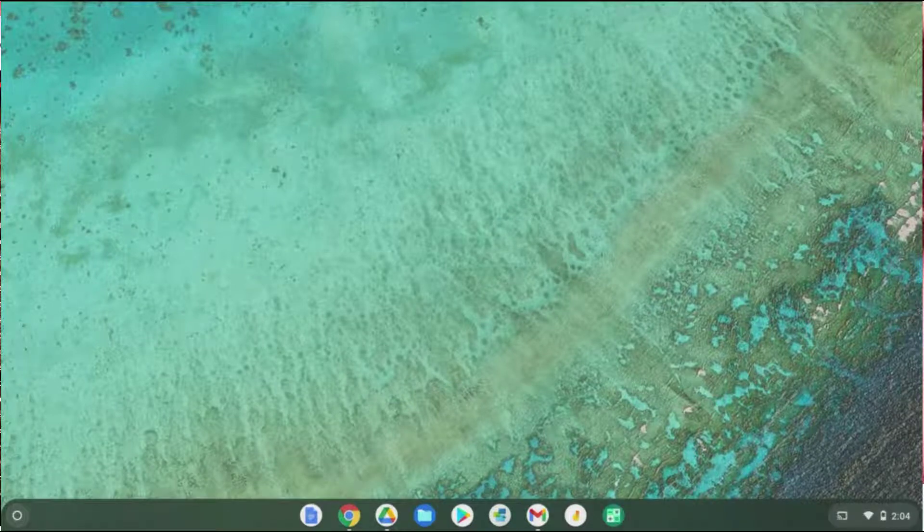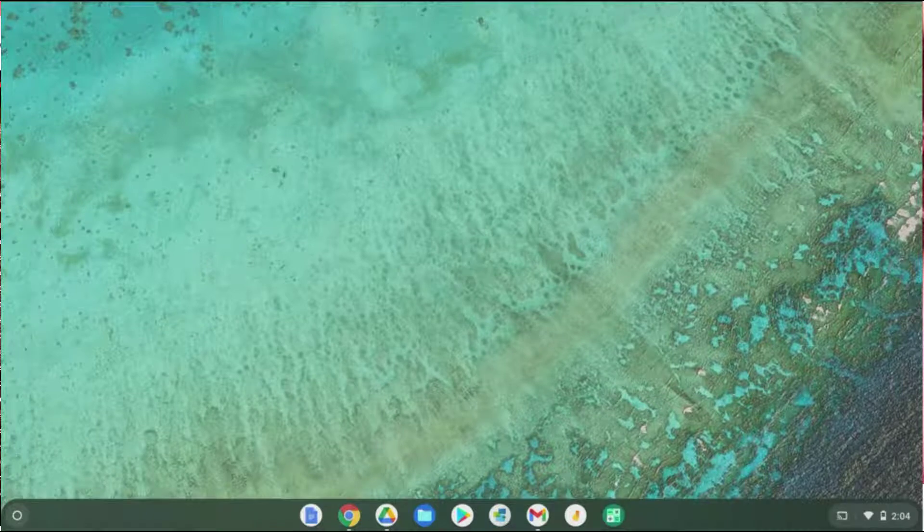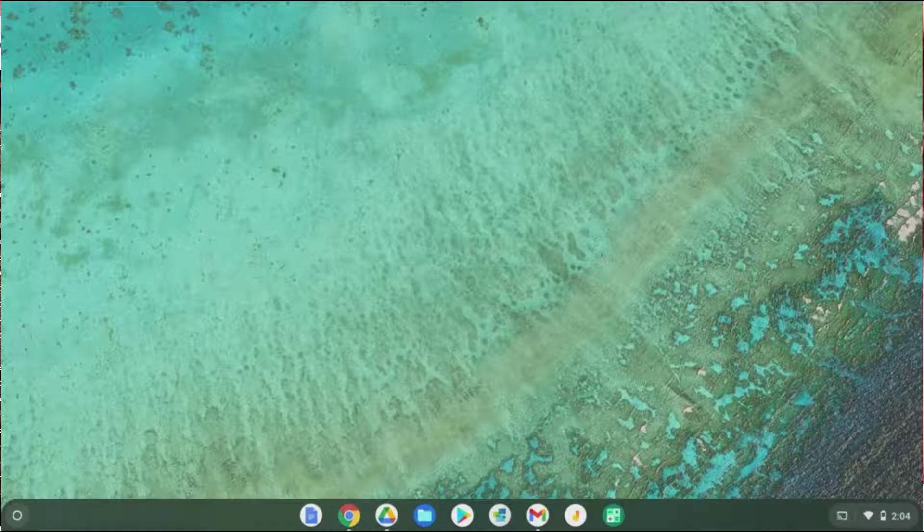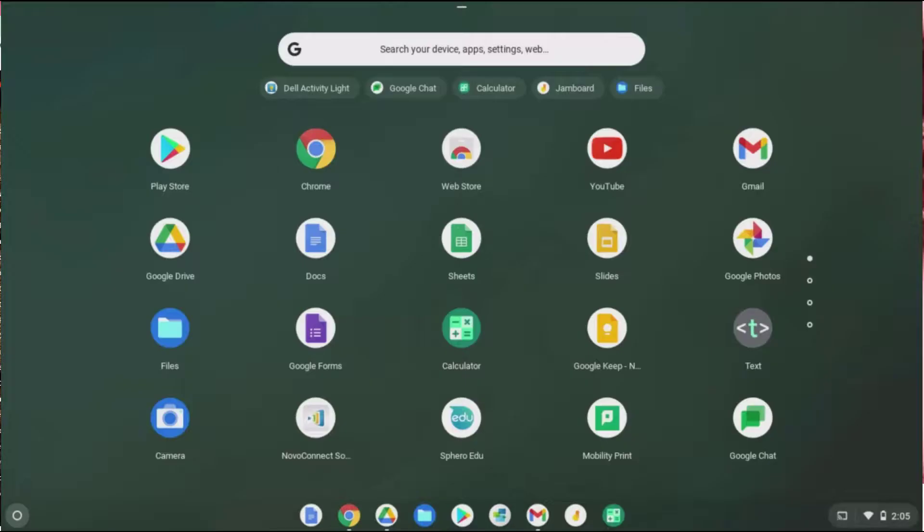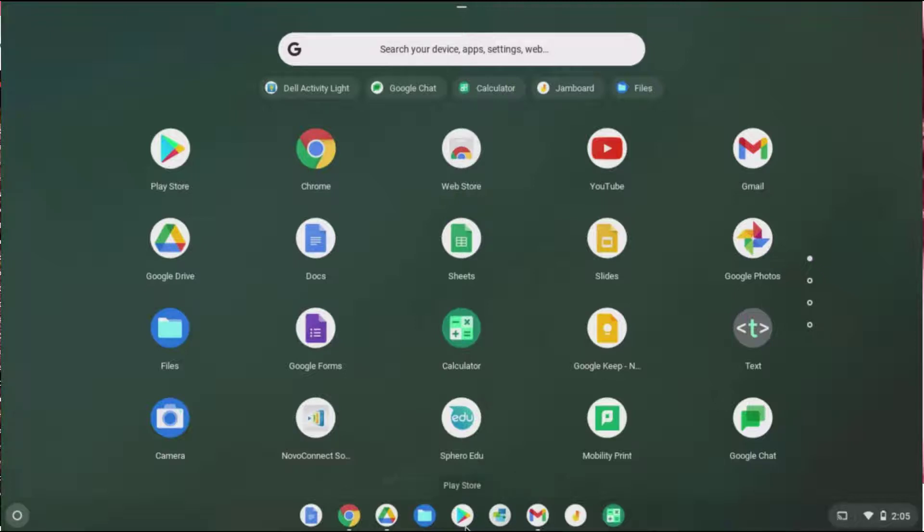Some Chromebooks are going to have the ability to use not only Chrome apps, but also Android apps. Newer Chromebooks are capable of using both of these platforms. These that you are seeing now are all Chrome apps. To use Android apps, you're going to need to go to the Play Store. To get there, I can simply click on the Play Store icon.